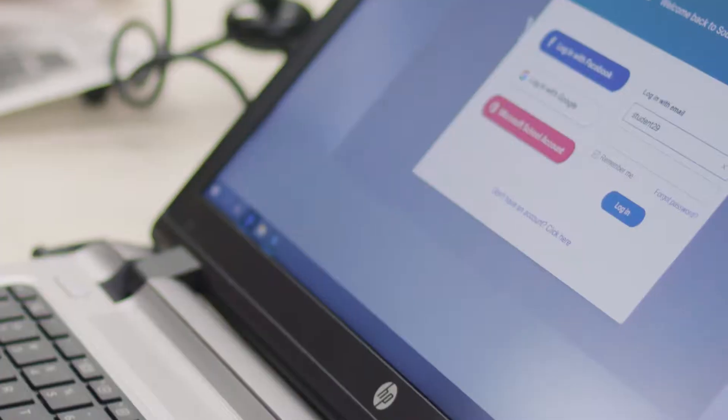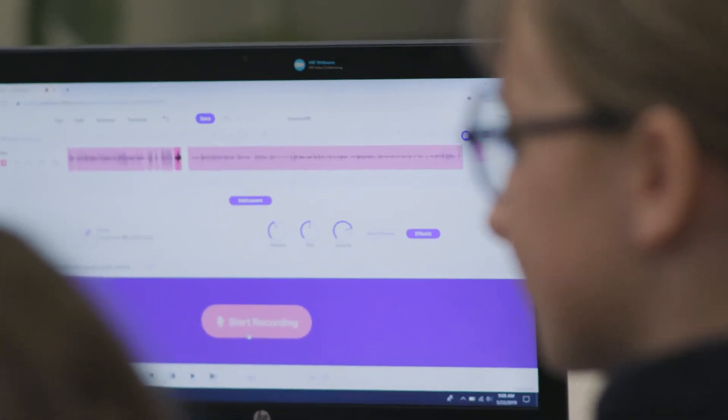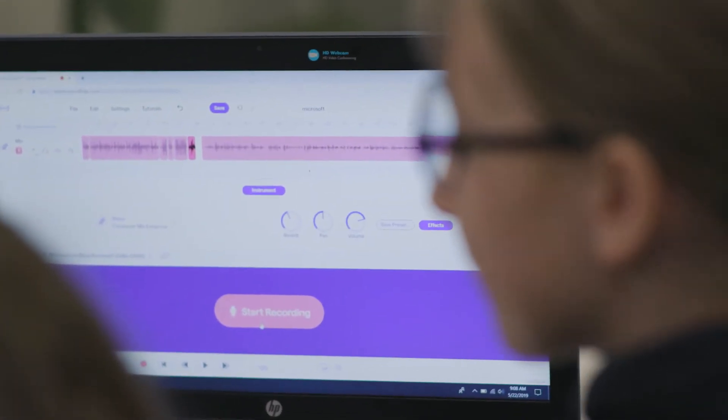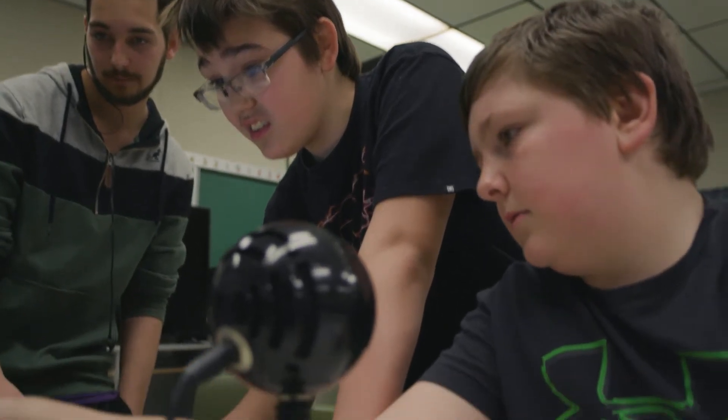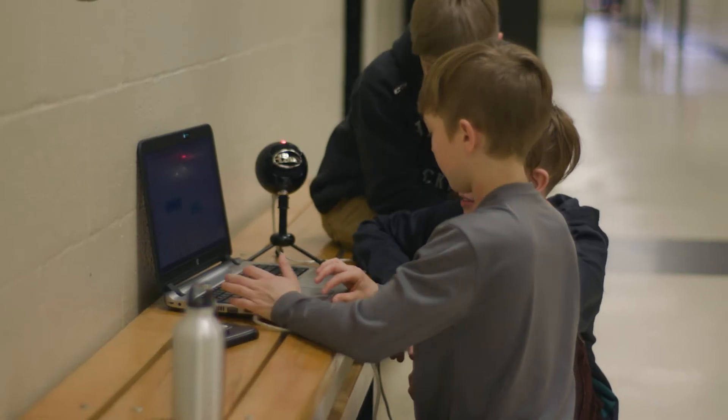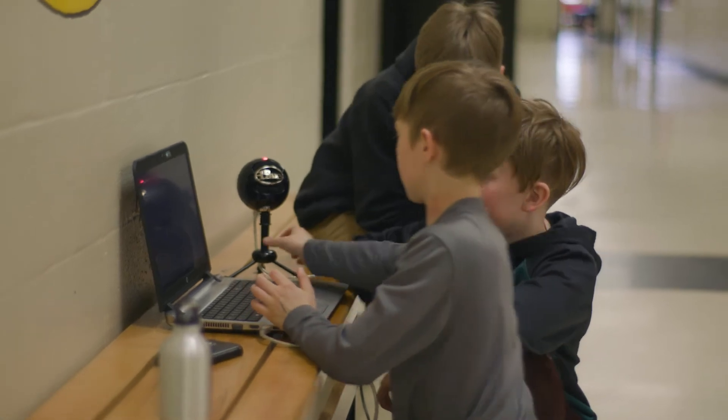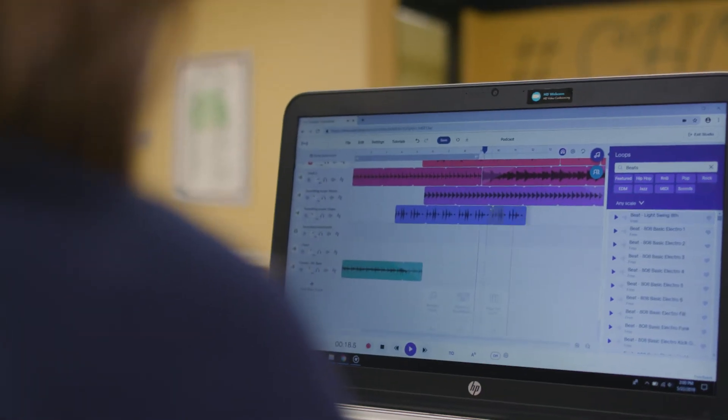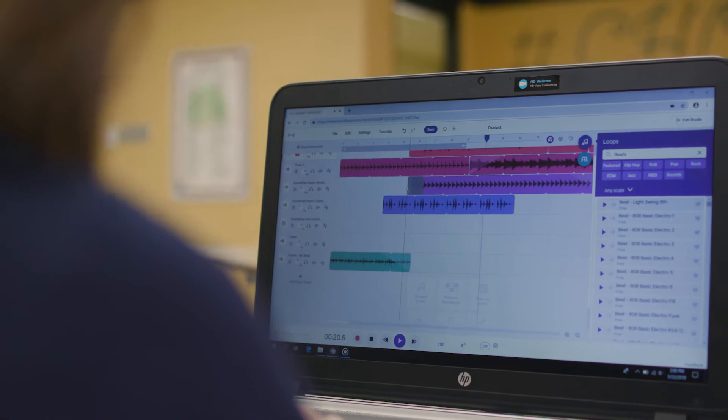Soundtrap is a digital audio workstation that's in the cloud. Anybody can get into Soundtrap. There's an entry for any grade level — I can see kindergarten kids using Soundtrap. Once you're into Soundtrap, there's no limit whatsoever in what you can do with it. Anything audio you want to achieve can be done, and it can be done globally. It's basically a podcasting solution for anyone, anywhere.